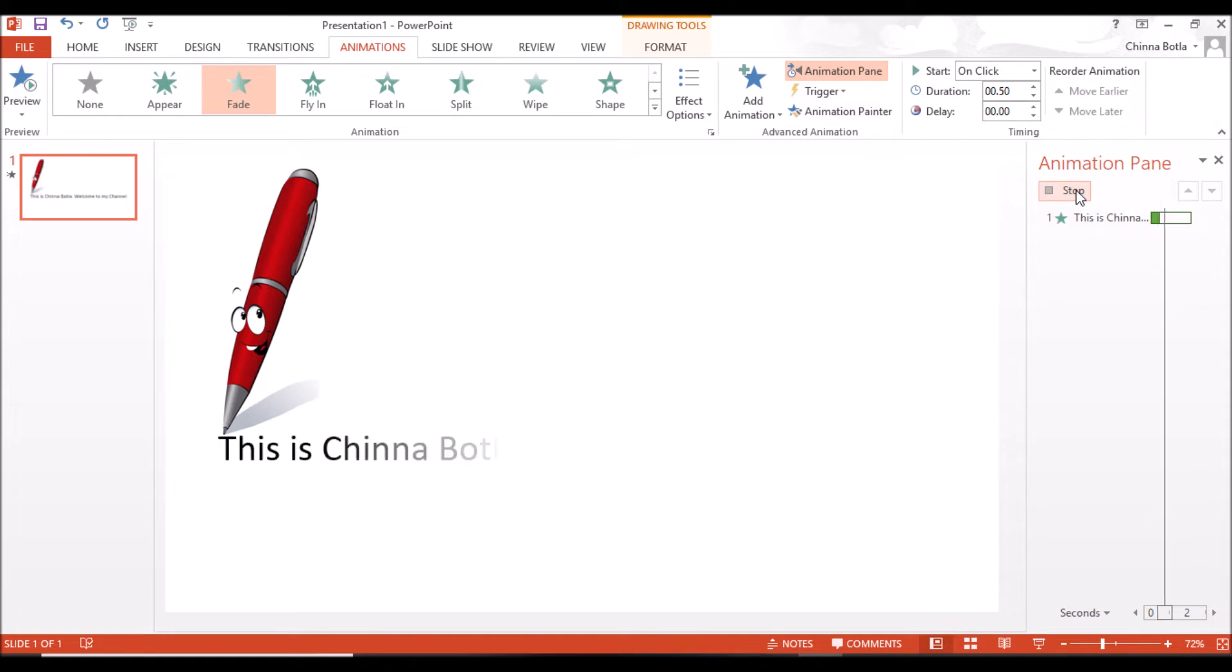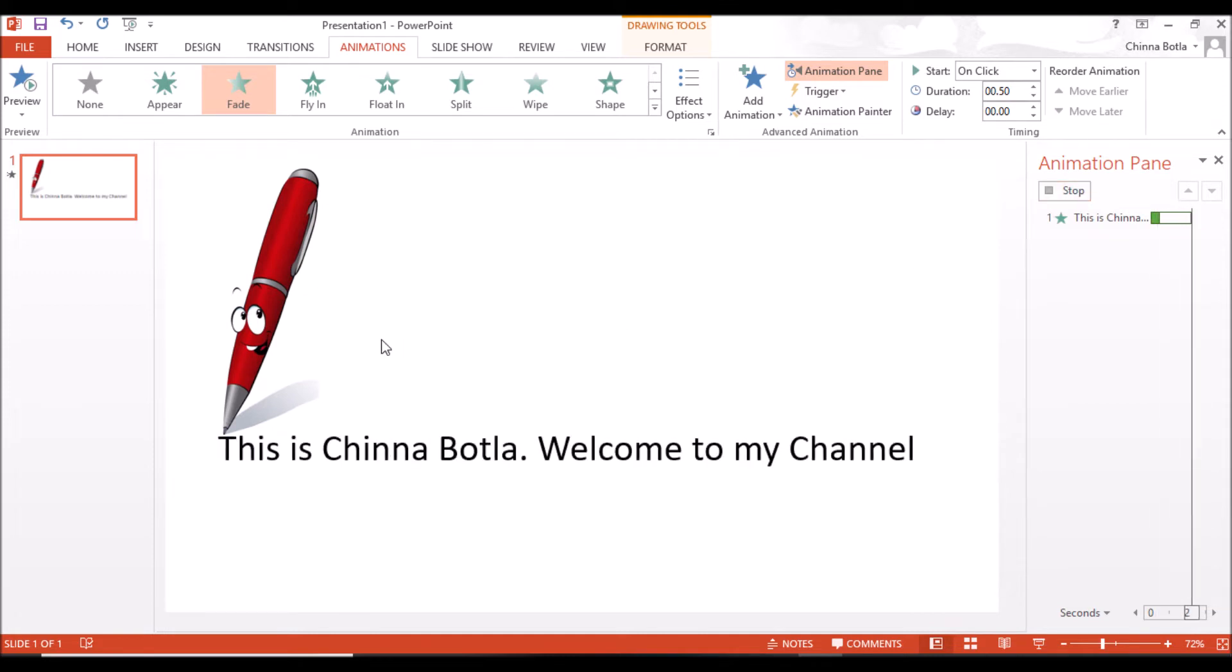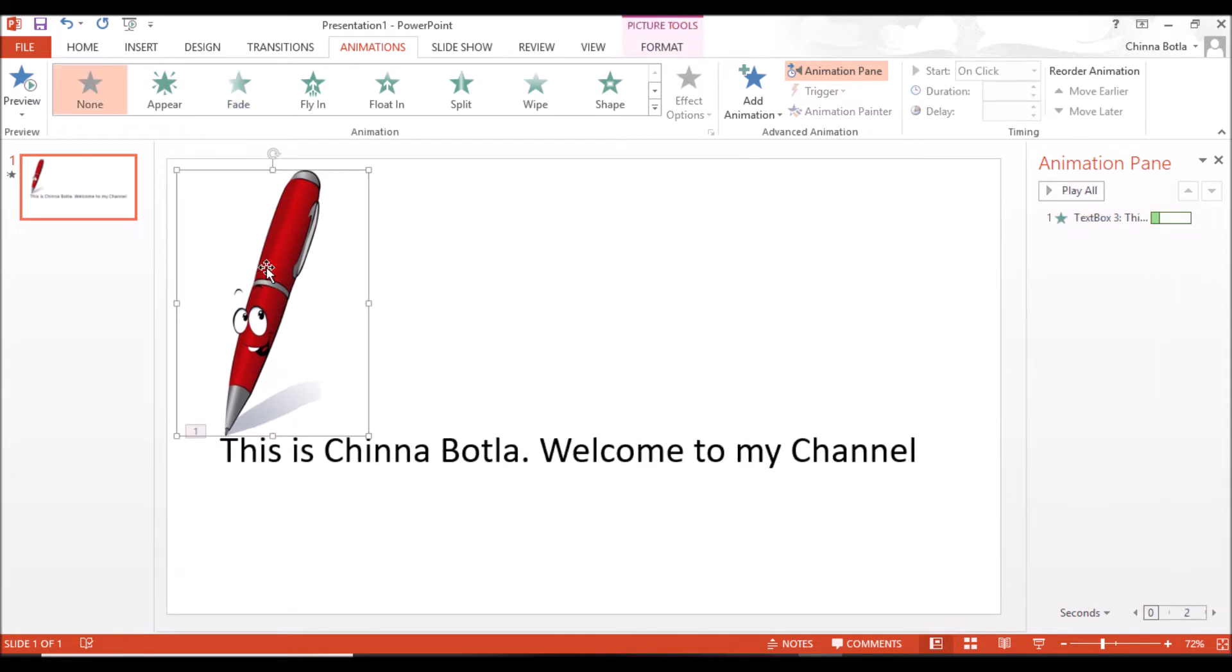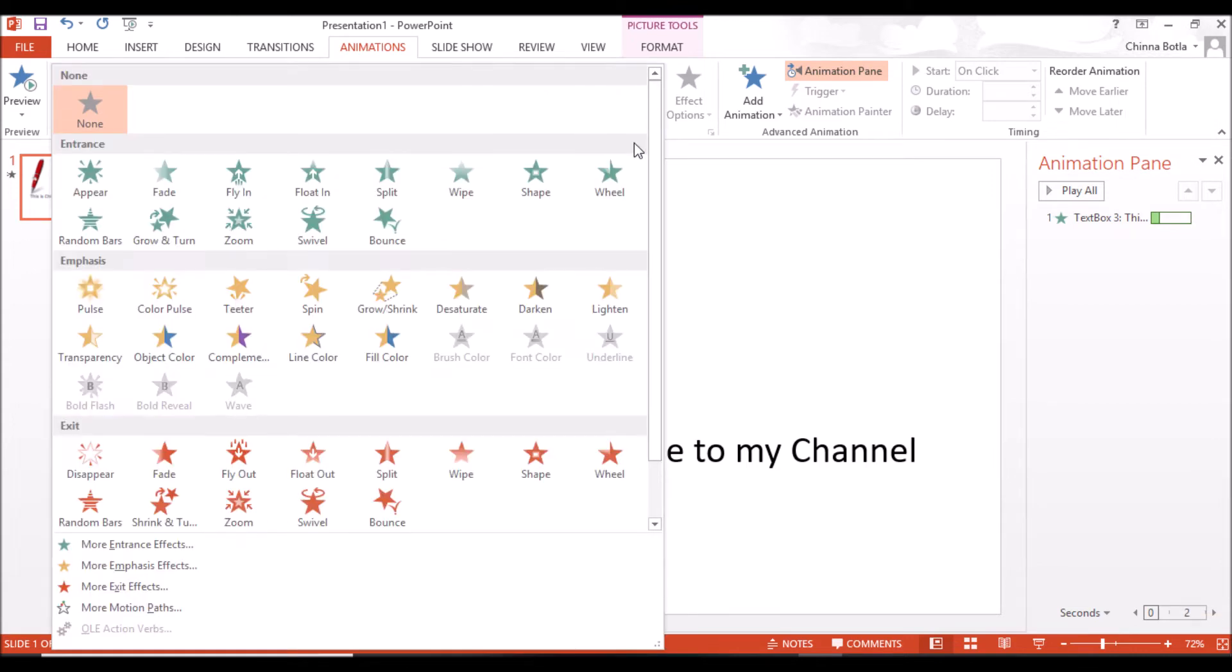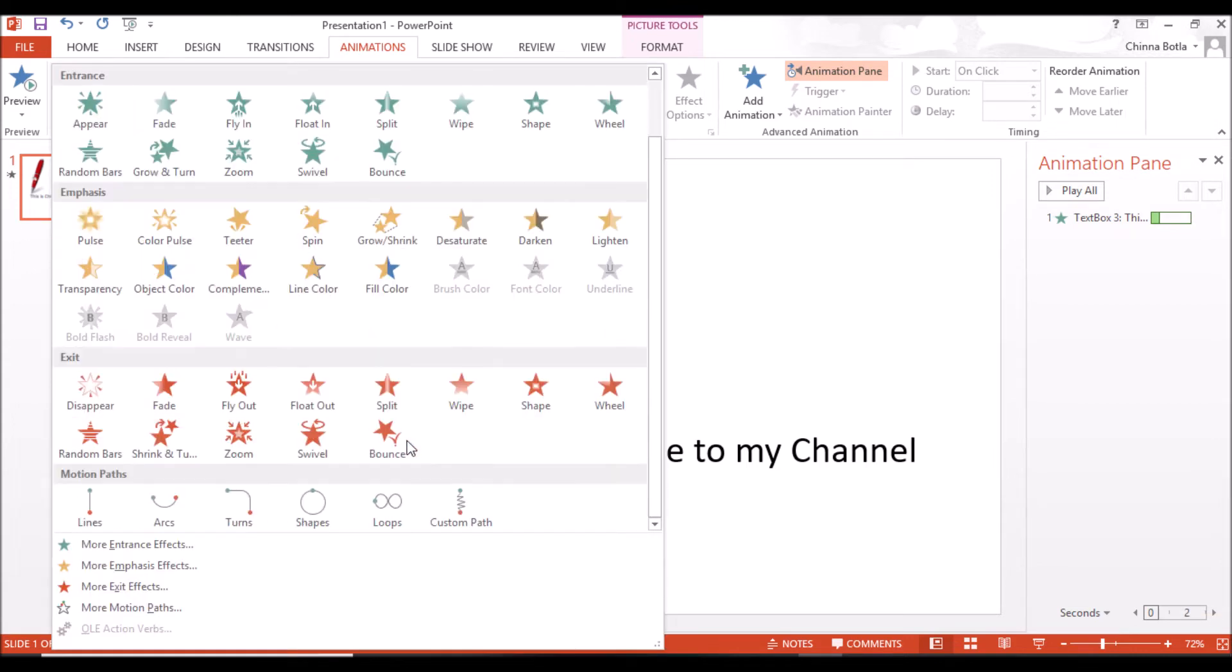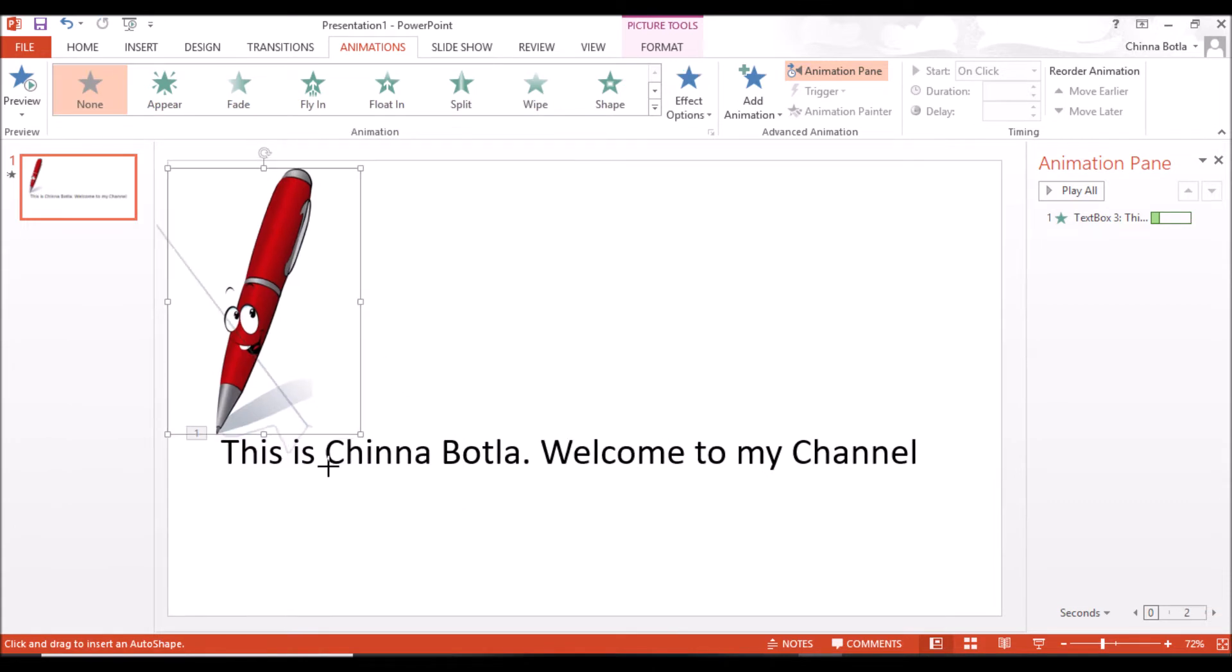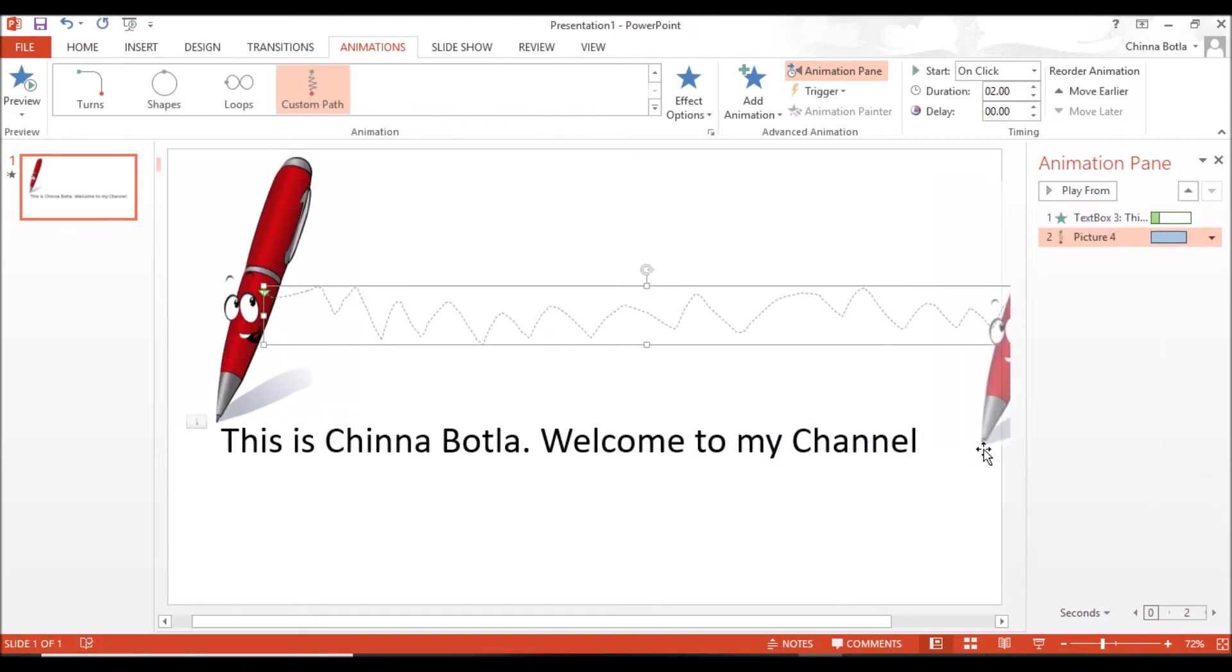Select the image, then click on Animations, go to Motion Paths, and select Custom Path. Now set the direction same as the text writing path. Press the Escape button to exit the custom path. Now see how the pen is moving.